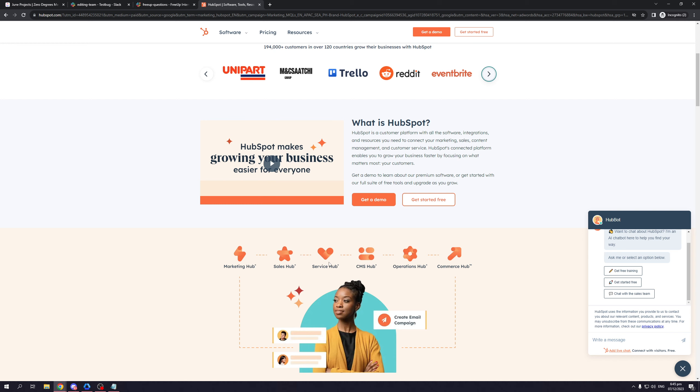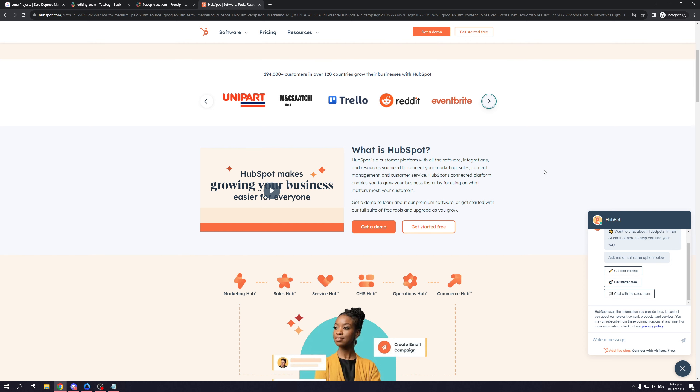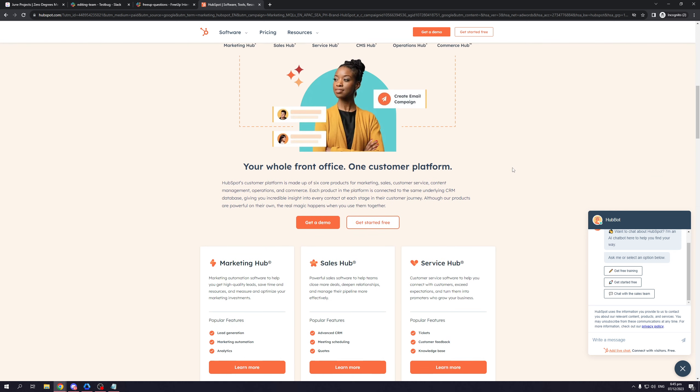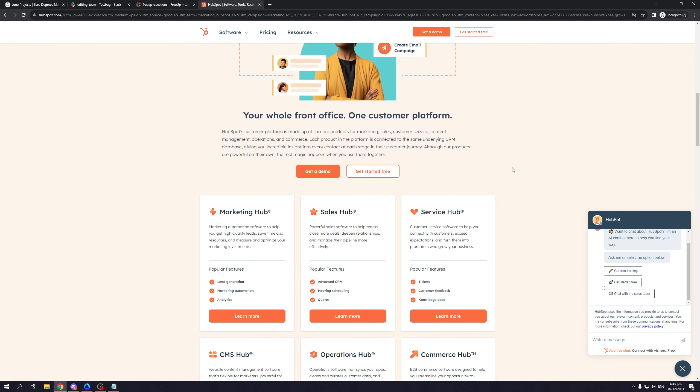The same goes for the rest of these. There's sales, service, CMS, operations hub, and commerce hub. If we scroll down here, you'll get to see which services these presets offer.